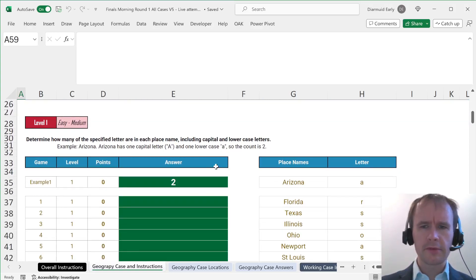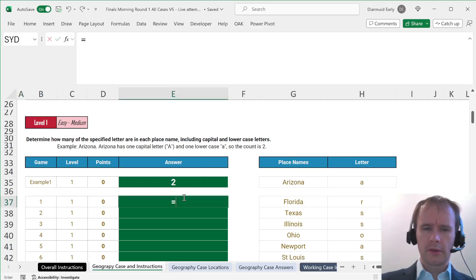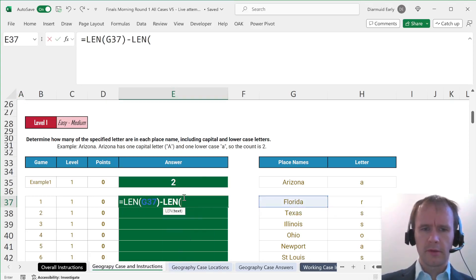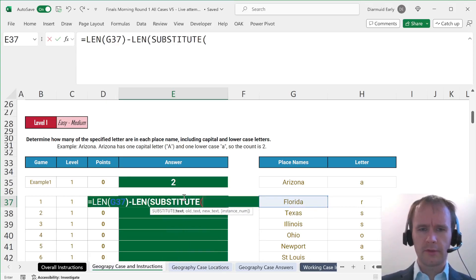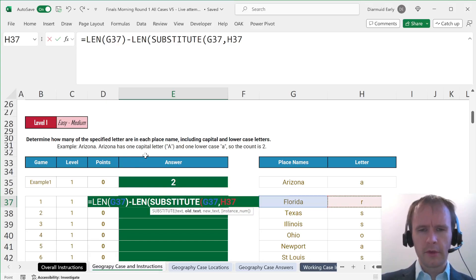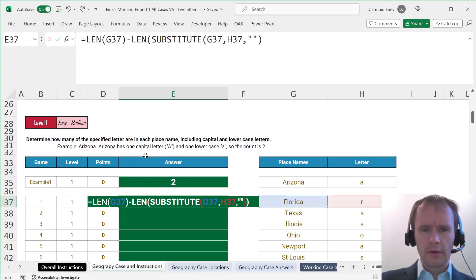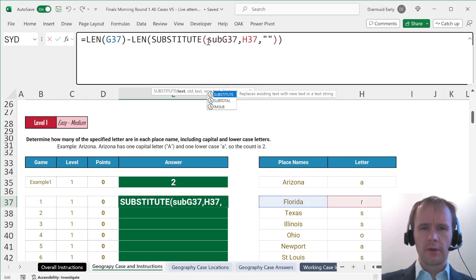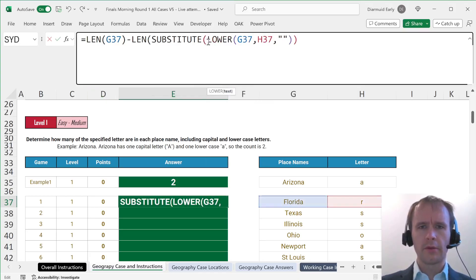Determine how many of the specified letter appear. It's going to be simple: length of this minus how much shorter it gets if you take that letter out. Using SUBSTITUTE. Oh, that is case sensitive — all right, fine.